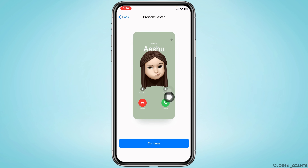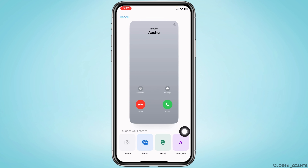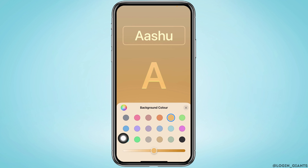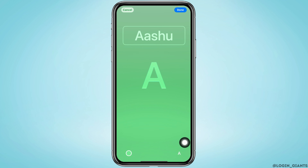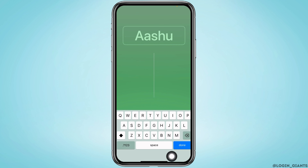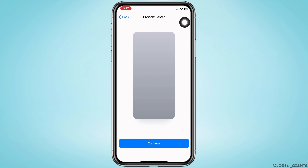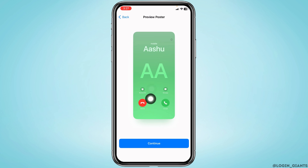This is the contact poster using Memoji — tap Continue. Now let's try Monogram, tap on it. First you can select the background color, then tapping this icon you can select the text. After you select it, tap Done — and this is the contact poster using Monogram.